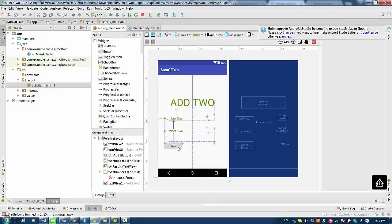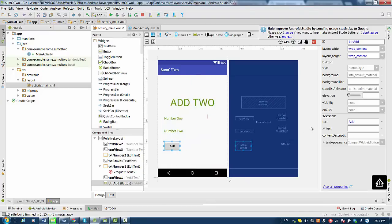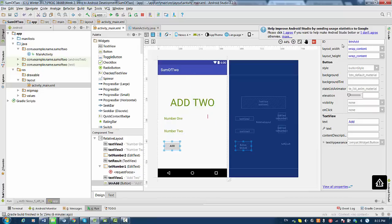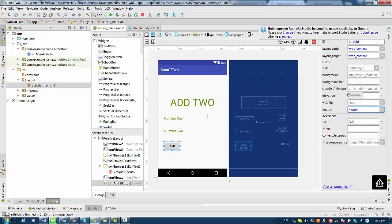So let's click on the button, and on the right side in the properties for this button, we see the button ID and we have an onClick field to type in. So we type here, for example, 'onAdd', and press Enter. This method will be attached to the button in case we want to add these two numbers.